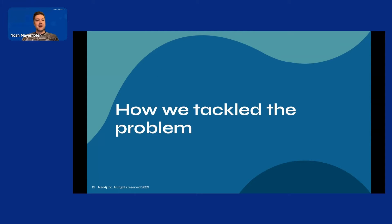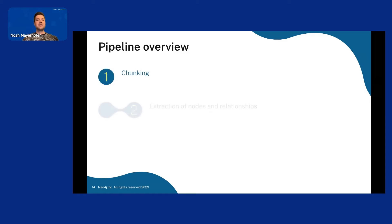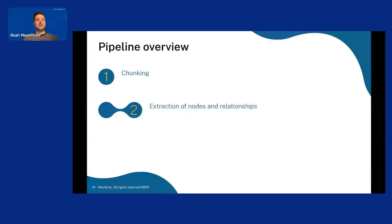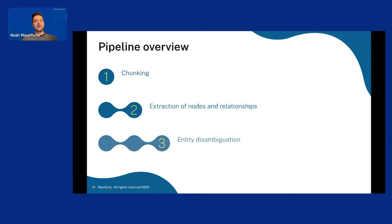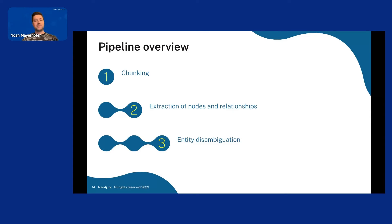So how did we tackle the problem? We created a pipeline consisting of three steps where the first step is chunking. The second step is extraction of nodes and relationships. And the third step is entity disambiguation. And I will walk through these steps one by one, why we apply them and how we apply them. And then I will show you the results.